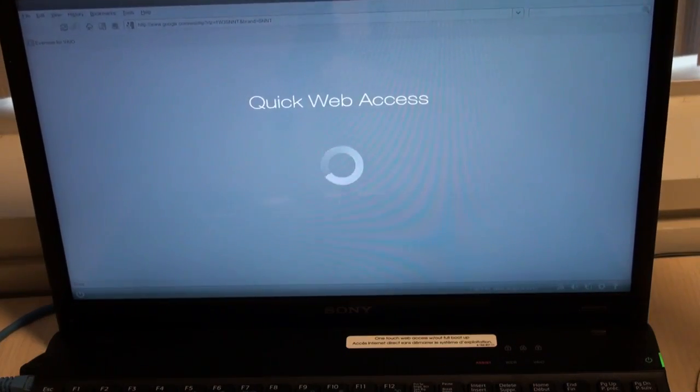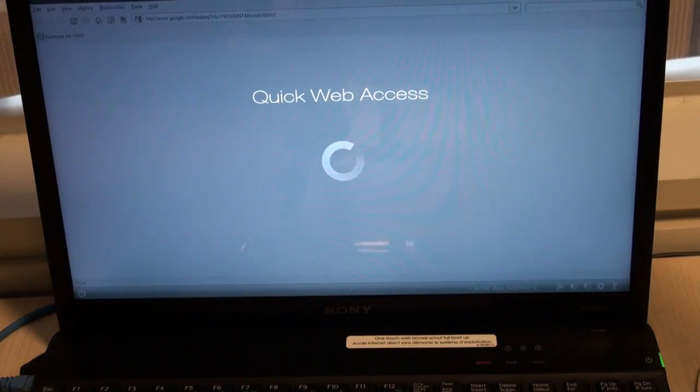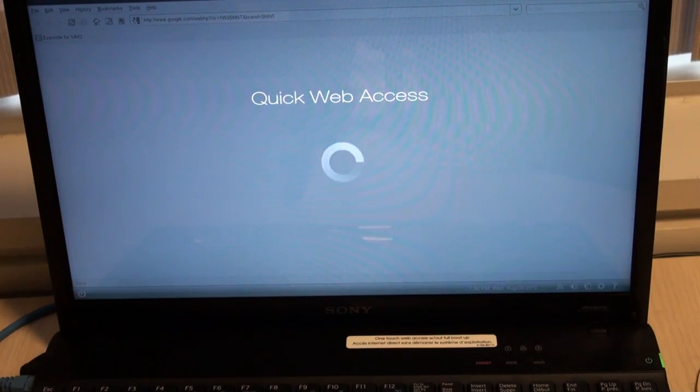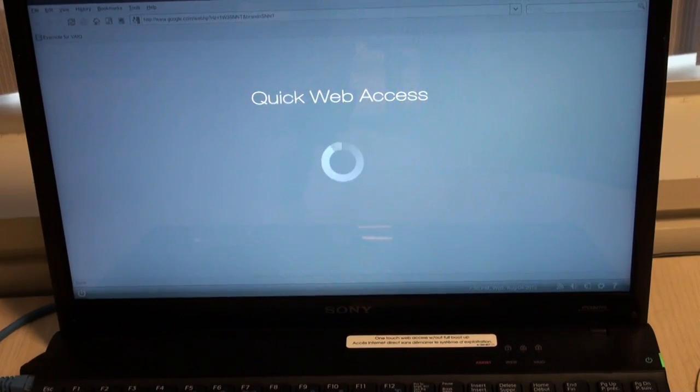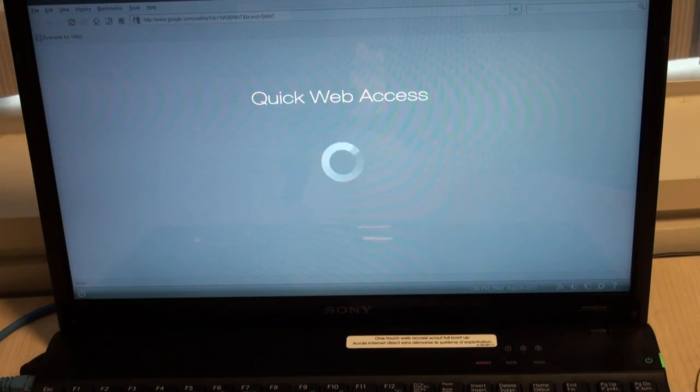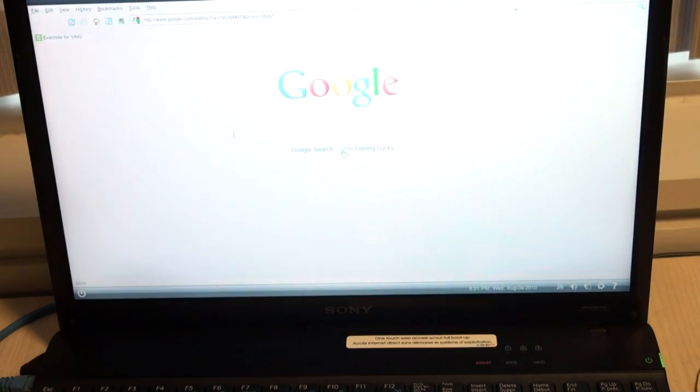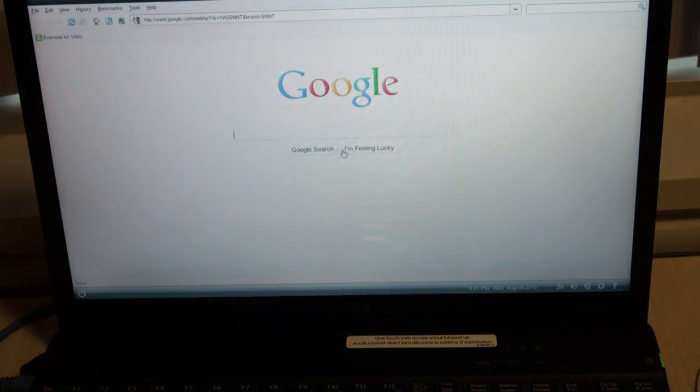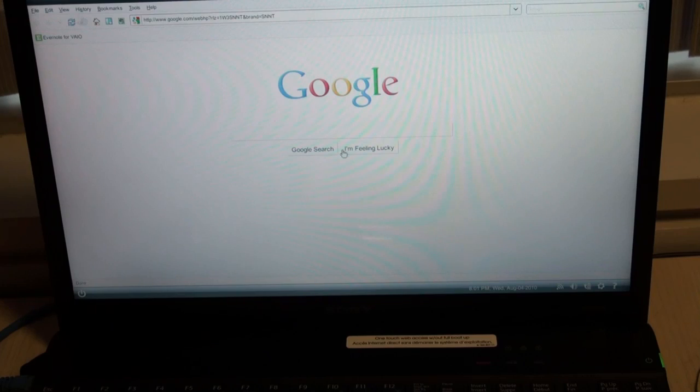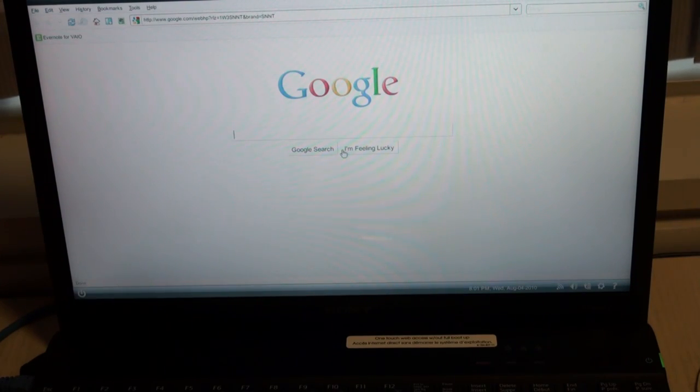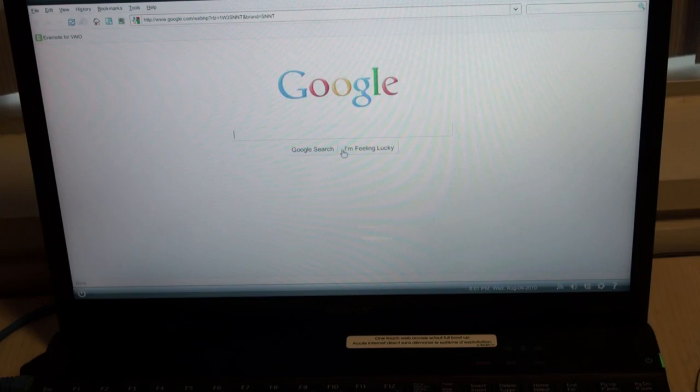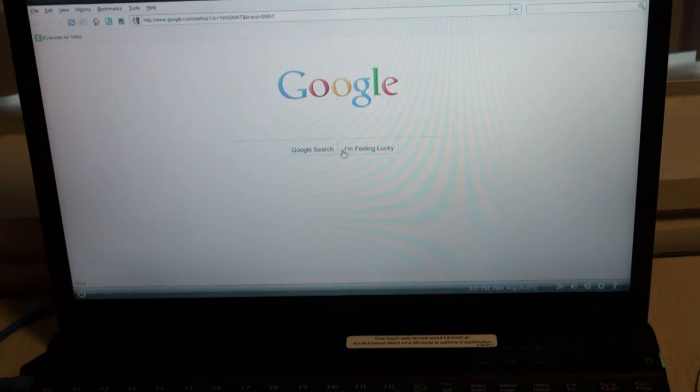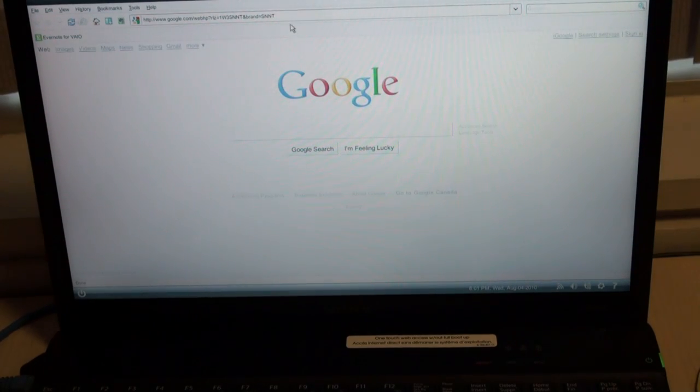It will load Splashtop Browser, and here you can surf the internet, check your email, and download content, all using a separate partitioned hard drive. You can also update your bookmarks and view them when booting your operating system later in Windows. This is a unique feature of VAIO laptops, giving you quick and easy access to the internet without having to wait 2-3 minutes for your computer to boot up.